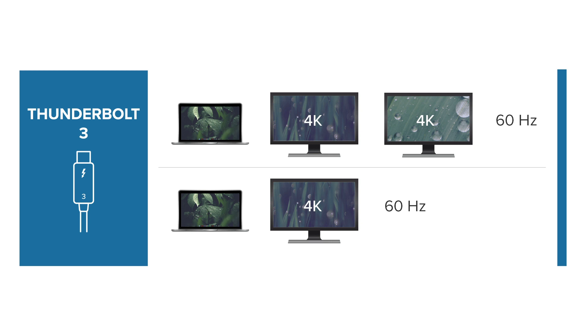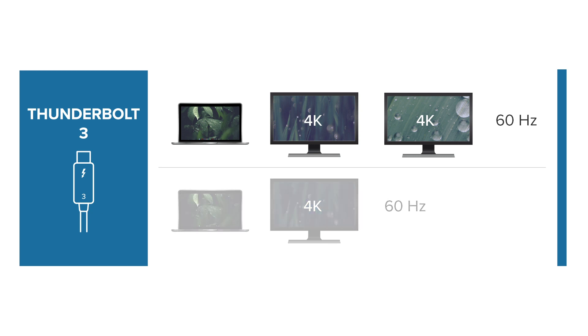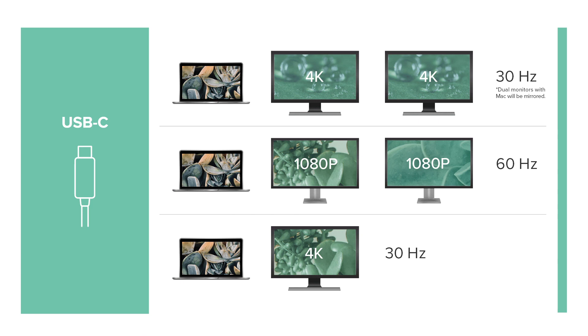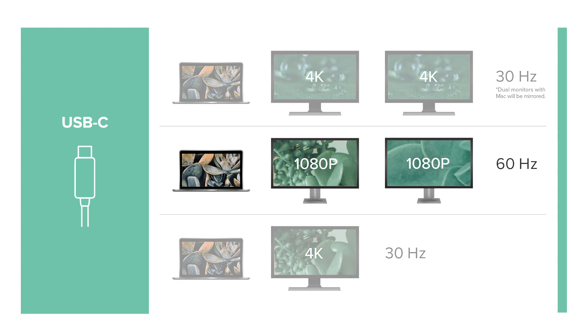With the included 0.8 meter Thunderbolt 3 cable, a connected Thunderbolt 3 host will operate at 40 gigabits per second bandwidth with two 4K monitors at 60 Hertz and will charge with up to 60 watts of power. A USB-C connected host supports two HD monitors at 60 Hertz and 60 watt power delivery.